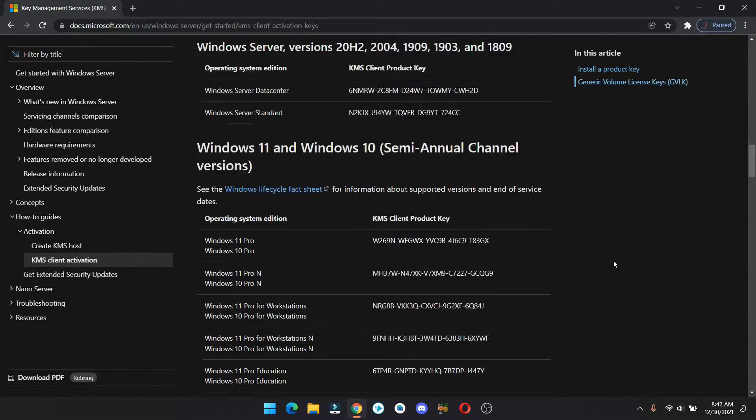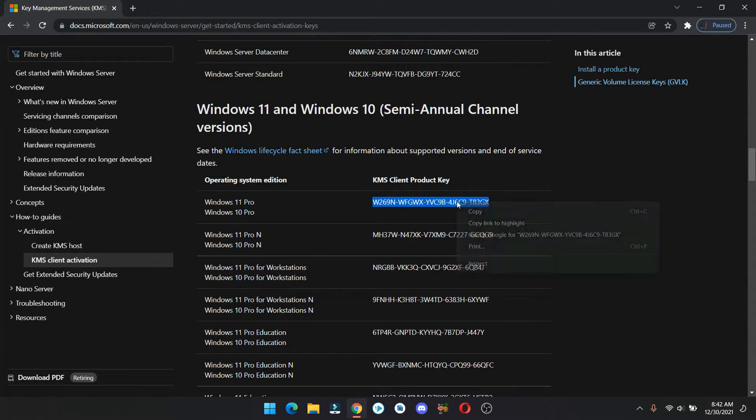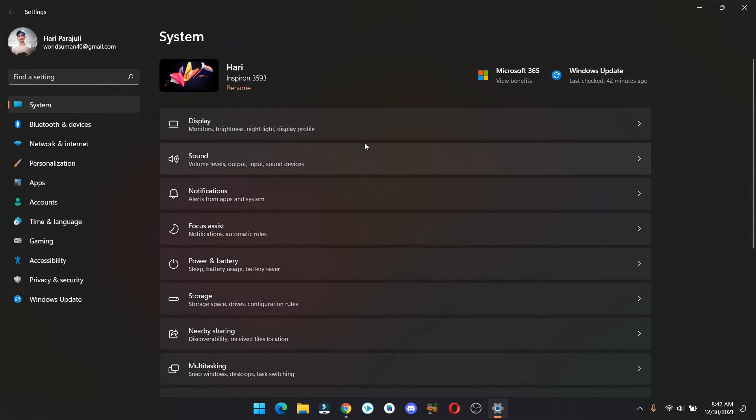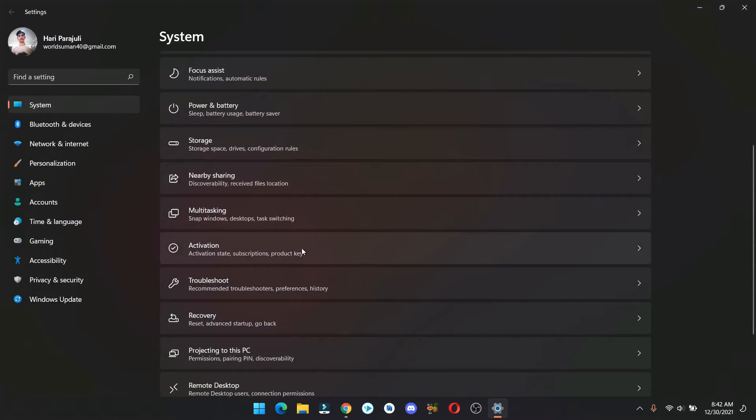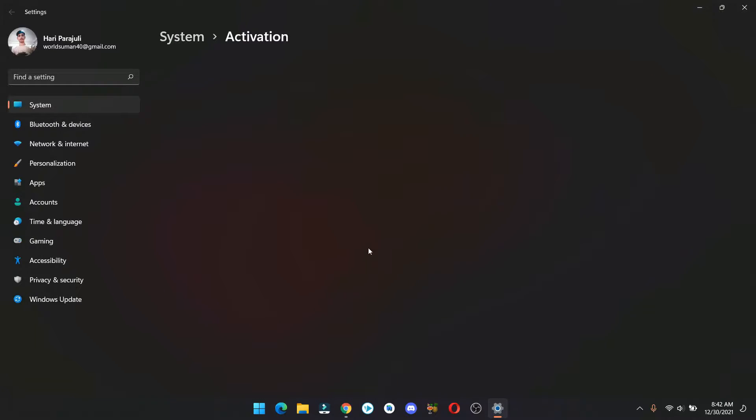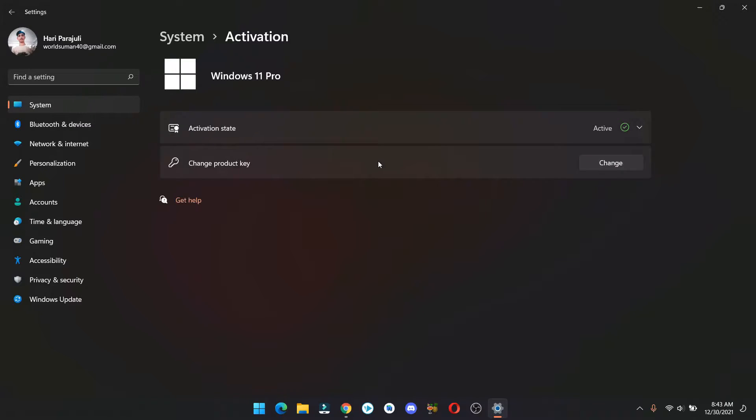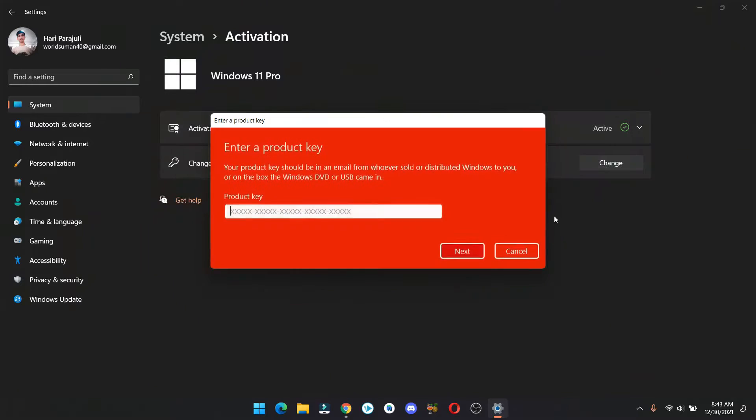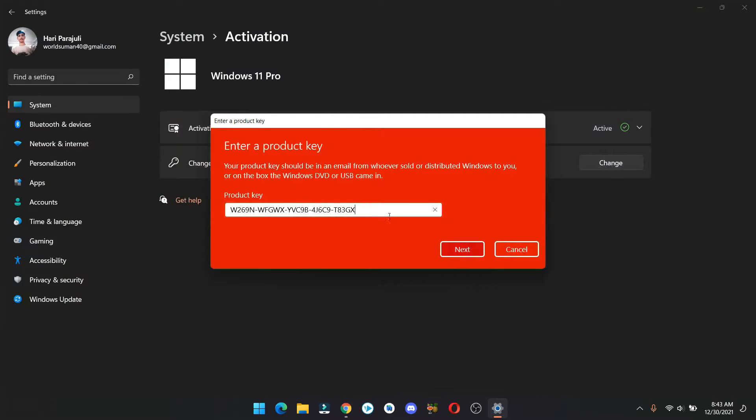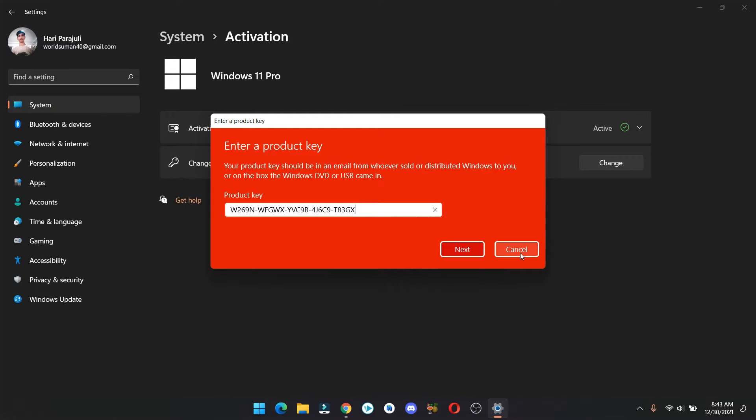Just scroll down to here and copy the product key. Open your activation settings and click on the change product key. Now just paste the key you copied earlier and your Windows will be activated. I'm not going to do this again because I've already done the same process to check that if it works, and it worked for me.